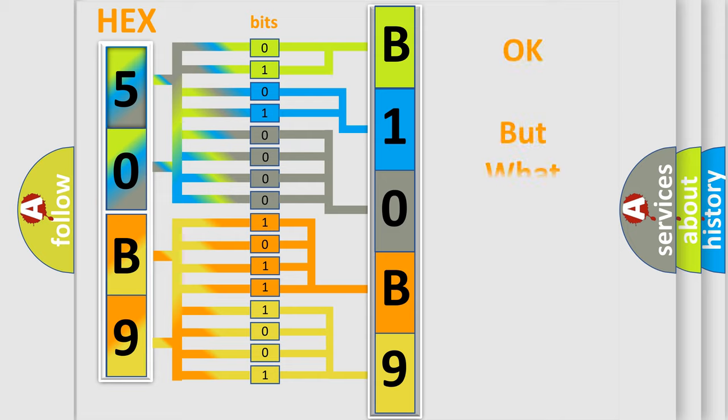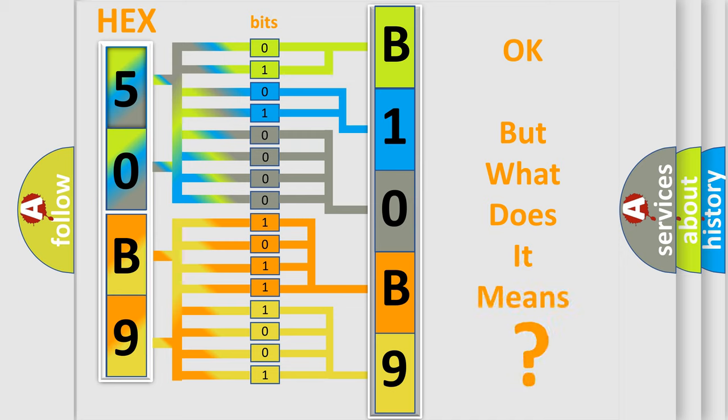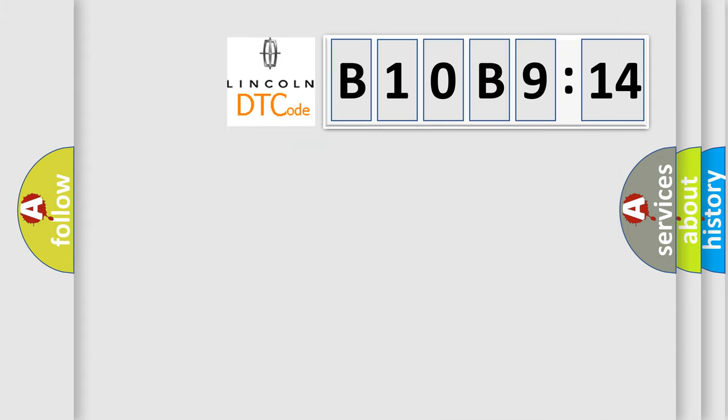The number itself does not make sense to us if we cannot assign information about what it actually expresses. So, what does the diagnostic trouble code B10B914 interpret specifically for Lincoln car manufacturer?